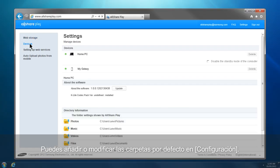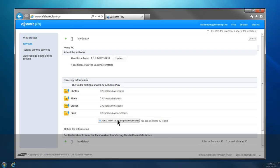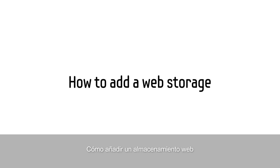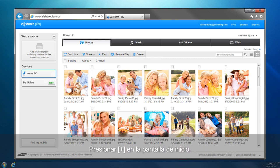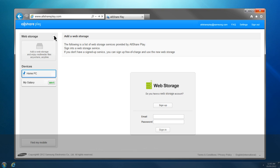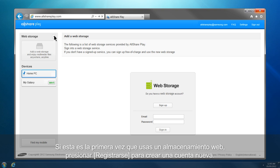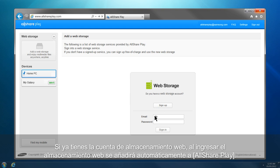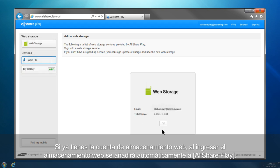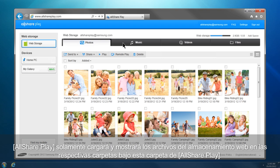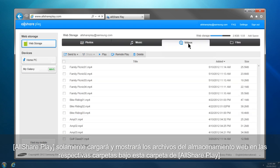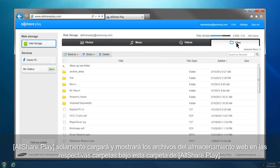You can add or change the default folders in the settings. This is how you can add a web storage to AllSharePlay. Click Plus from the home screen. If this is your first time using a web storage, click Sign Up to create a new account. If you already have a web storage account, sign in, and the web storage will be automatically added to AllSharePlay. After adding a web storage, an AllSharePlay folder is generated in the web storage, and AllSharePlay loads and shows files only from specified folders under this AllSharePlay folder.